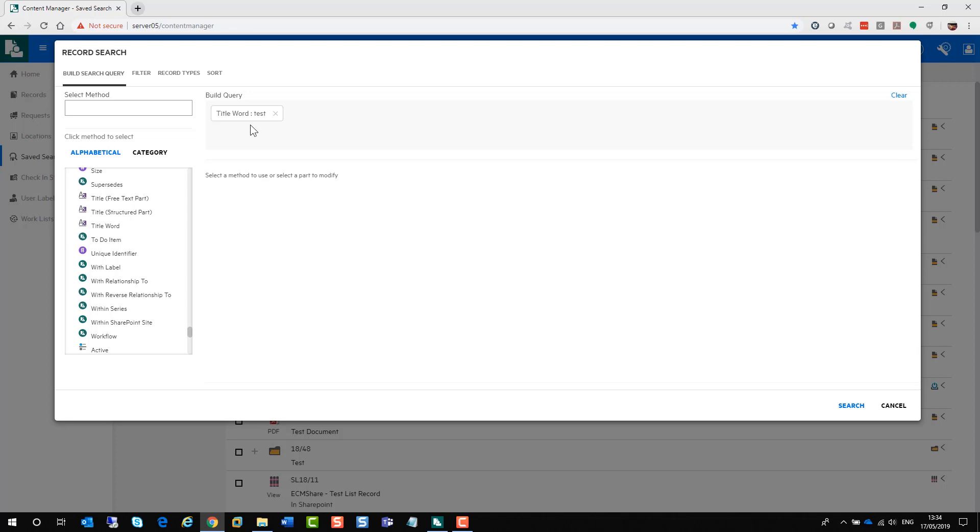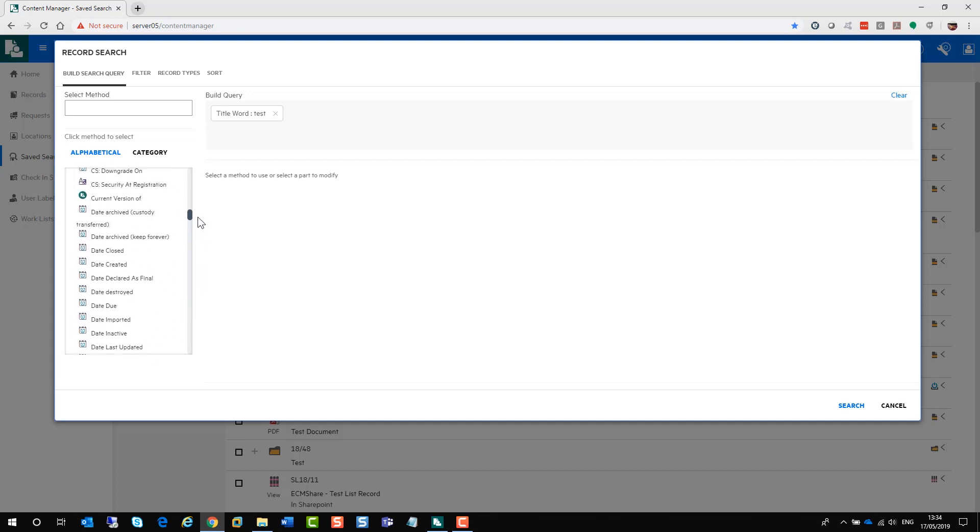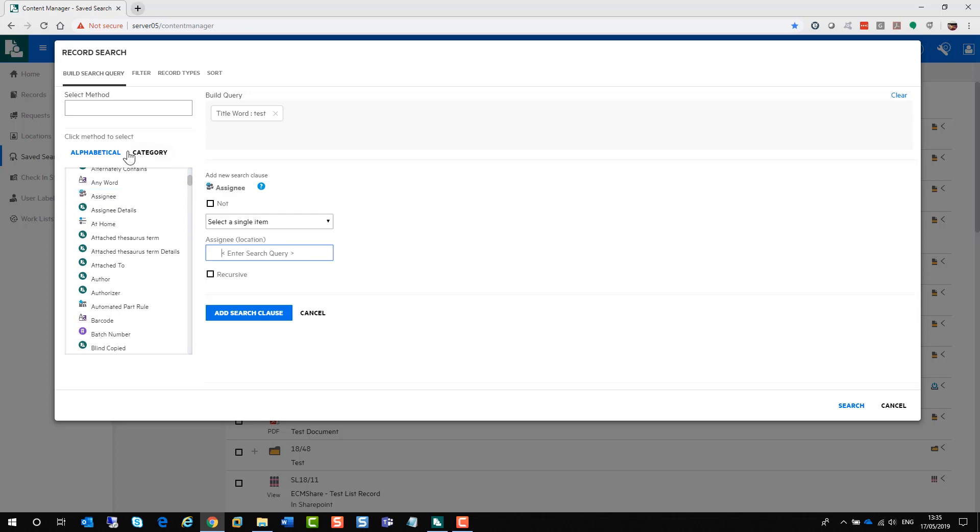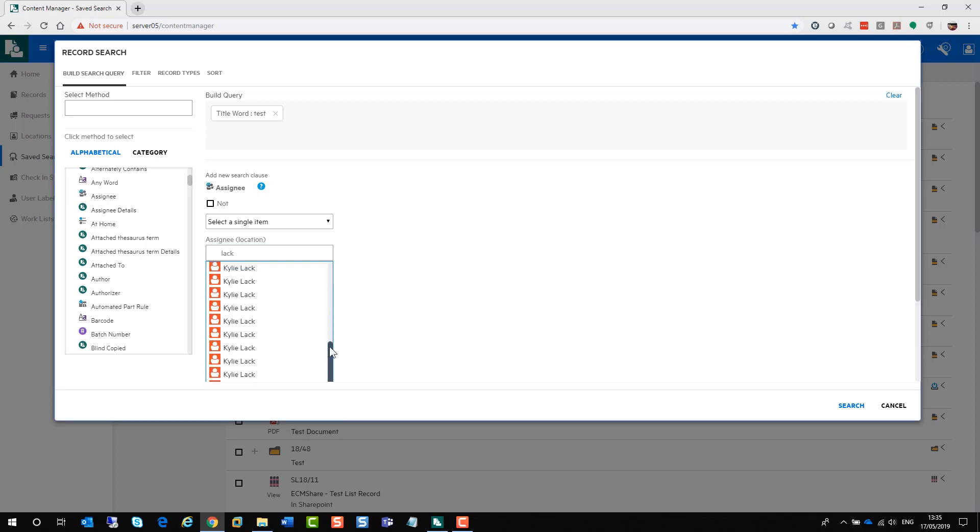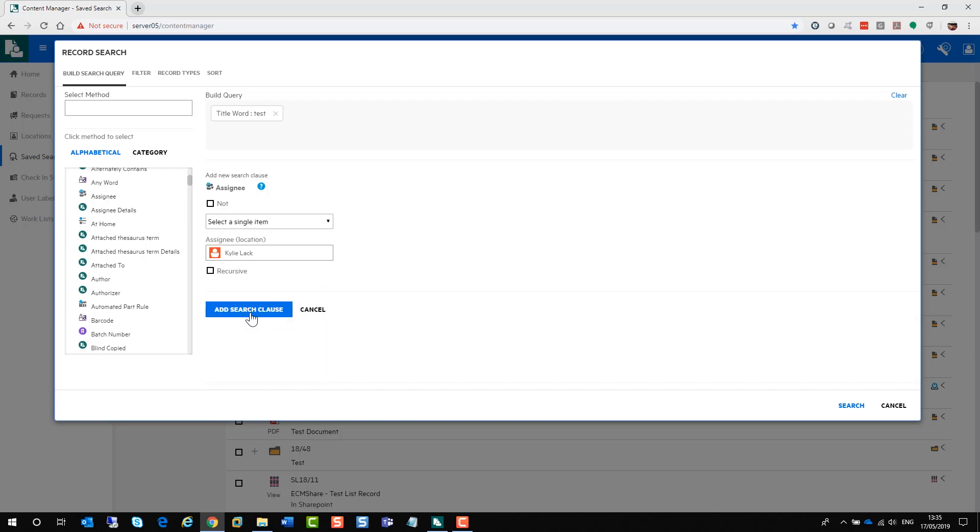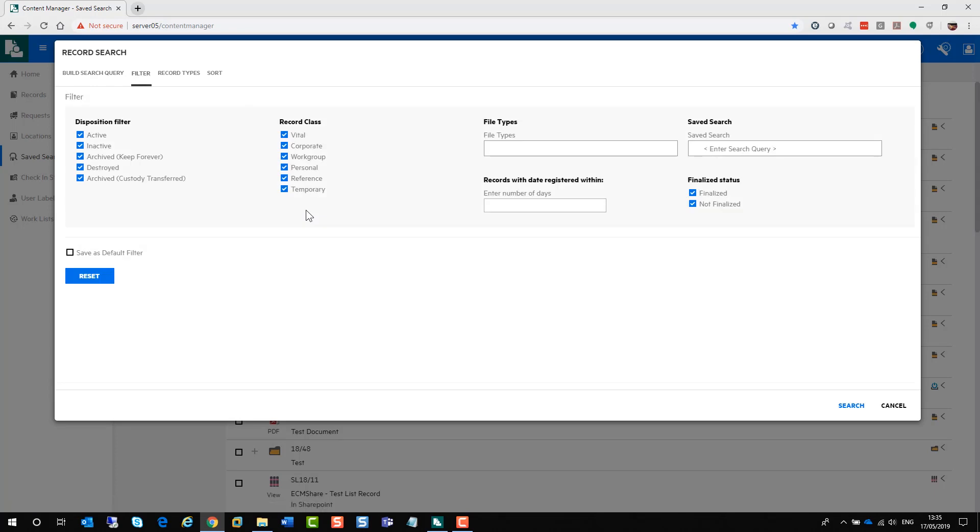If you want to add in another item to search for, locate the search method you are looking for. So for example, it might be assignee. When you are looking for any location, you need to type in their last name and the field will automatically do the search for you. You can do a recursive search. You can select all items that match. And you can also do a not search as well. And don't forget to add the search clause. So as you can see at the top here, you are slowly building your search.